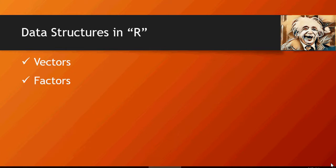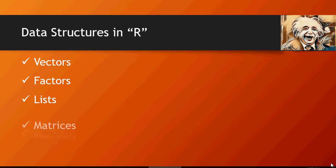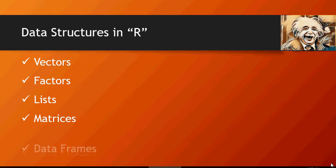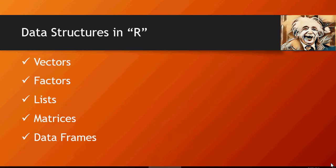We're going to drill into detail. Lists are collection of elements similar to vectors but can have different data types. Matrices: collection of data elements in the form of a matrix. And data frames: it's a collection of vectors or factors. We're going to talk in detail about data frames which are the most important data structures in R.